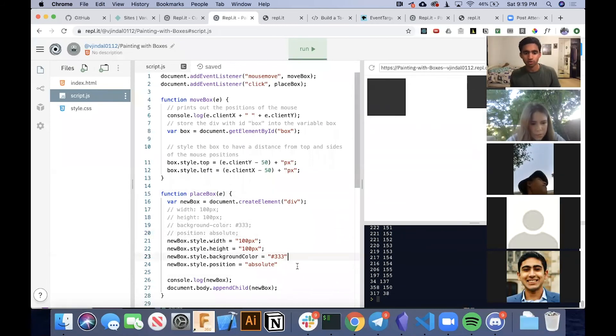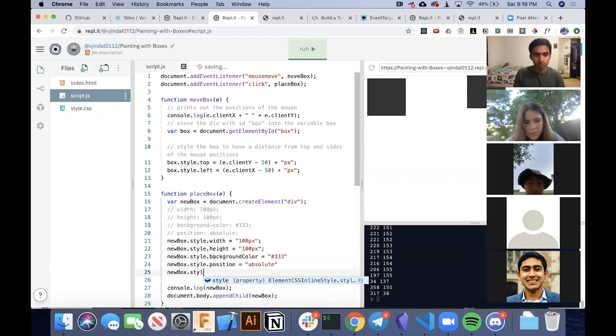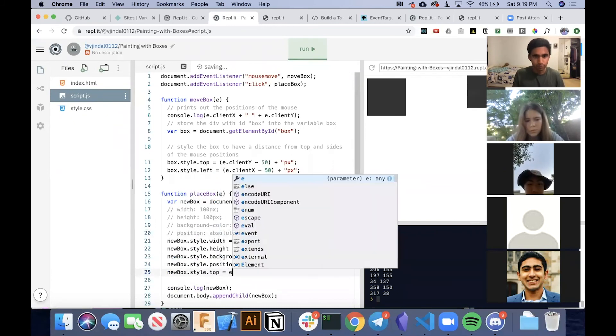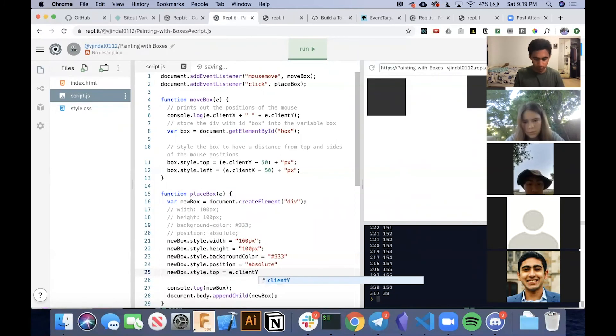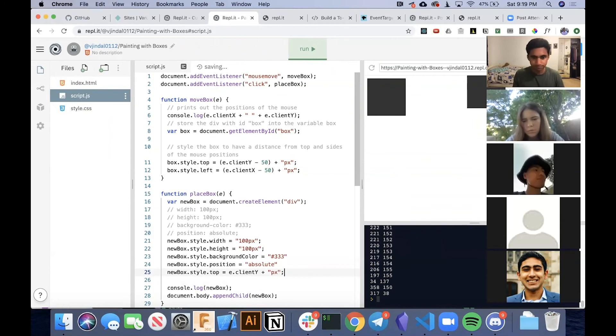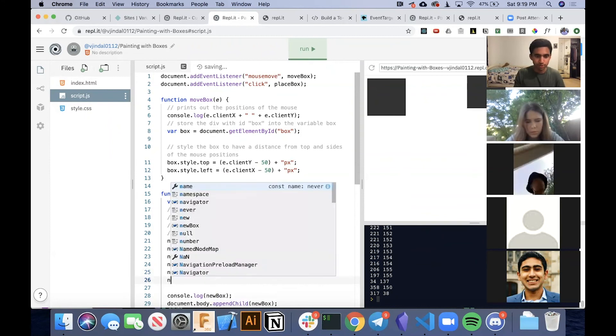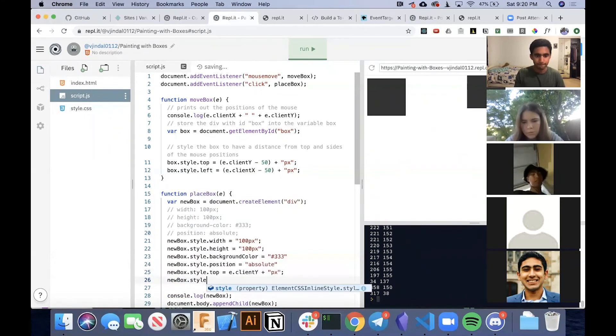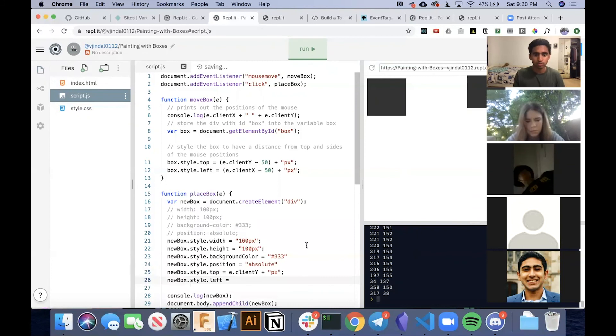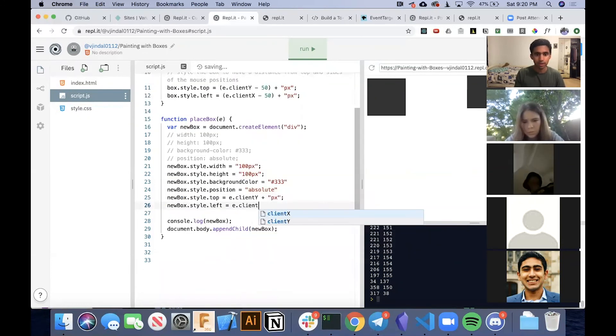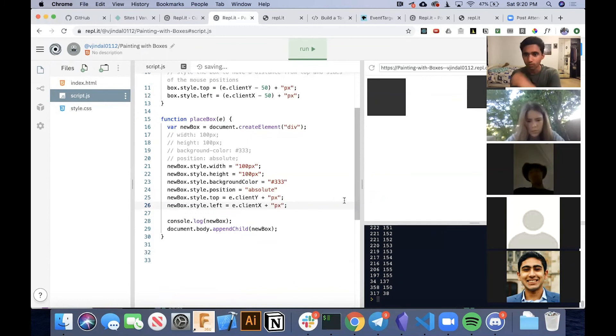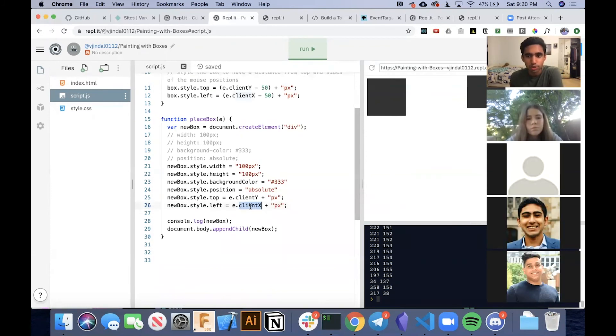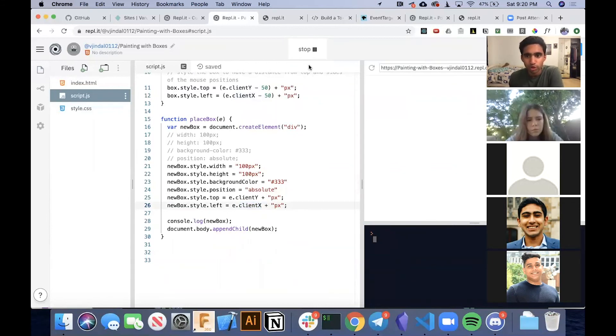So now let's set the top and left. So newBox.style.top, we're going to set that equal to e.clientY, and we're just going to add the unit to it. And then we're just going to do the same thing with left. I'm going to set that equal to e.clientX plus px. And just for reference, like a lot of the syntax I did look up beforehand. Usually when you're coding, you'll probably look up a lot of this stuff. So cool. Now if we run this.